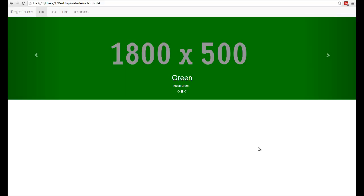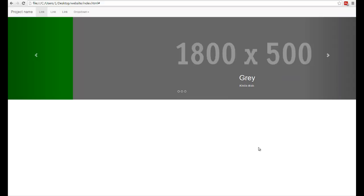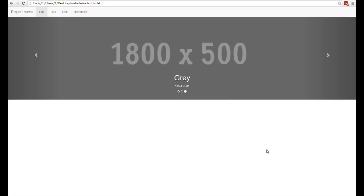And here is our finished carousel with left and right controls, indicators on the bottom, and there you have it. Hope you enjoyed this and please be sure to comment, rate and subscribe.